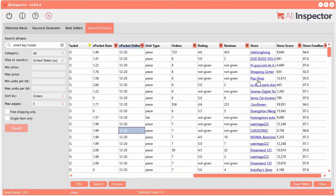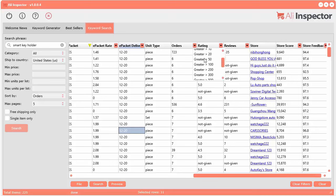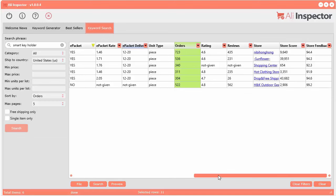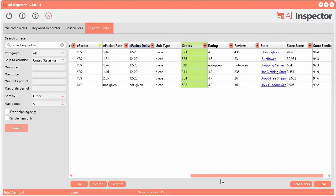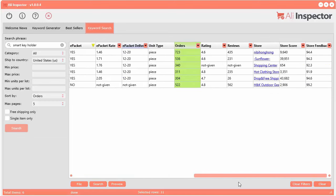Now let's look at the number of orders. I'm going to use a quick filter — I want to look at stuff that has over 300 orders. Just like that, it's narrowed down to products that I could potentially use to sell in my store. You can see they have a rating of over four and a half.